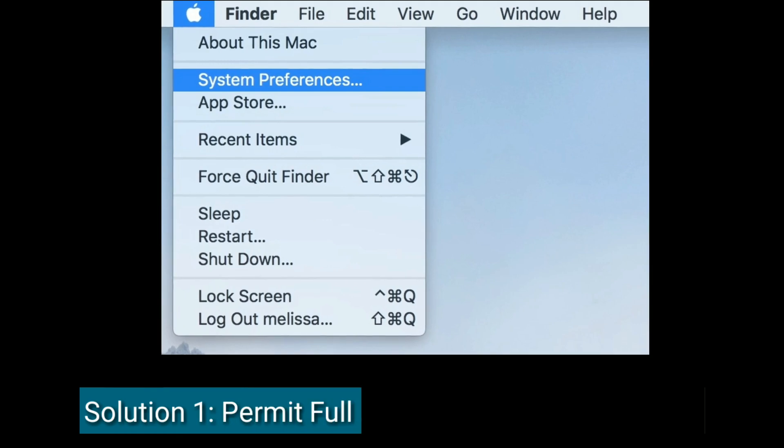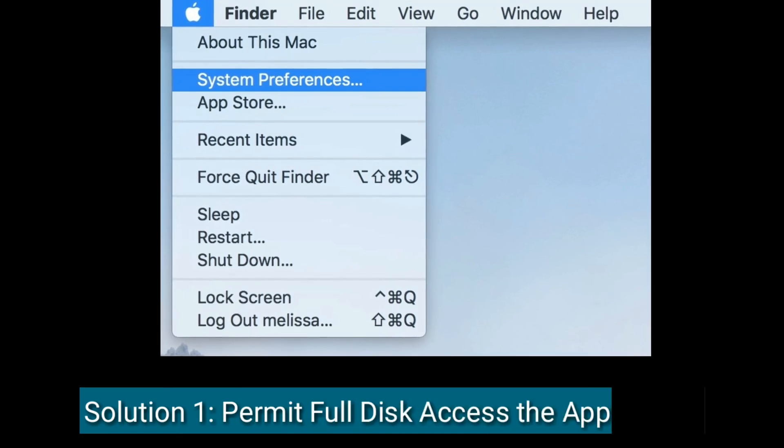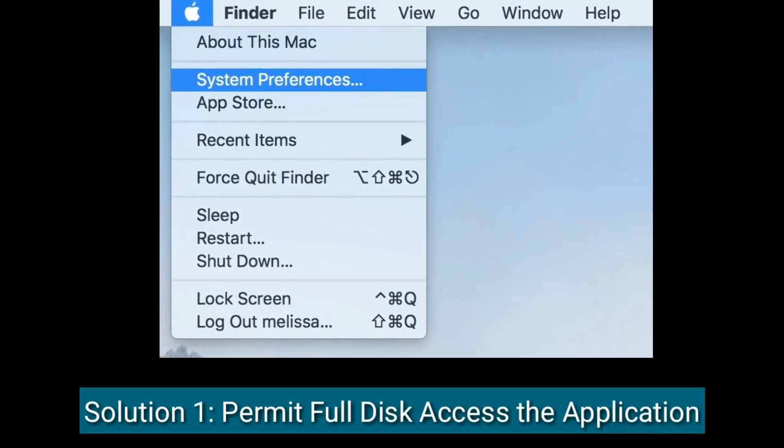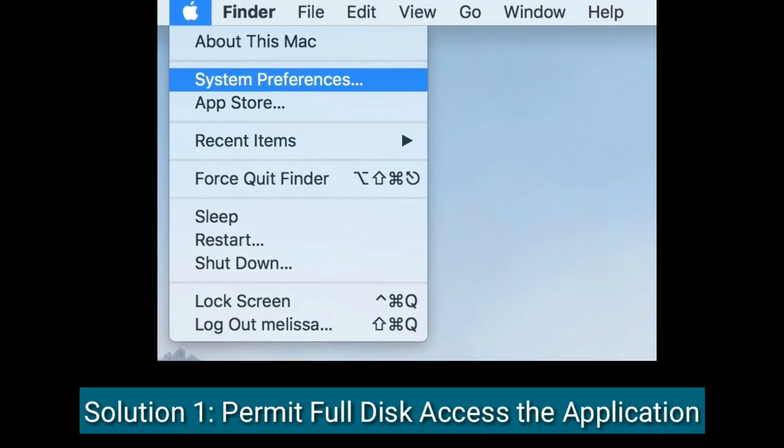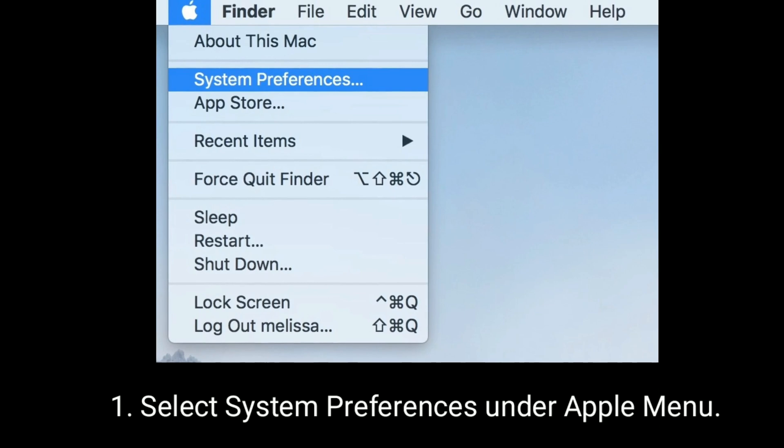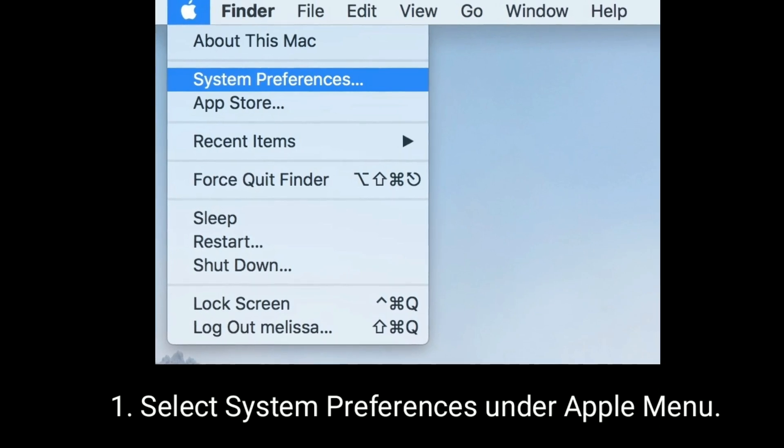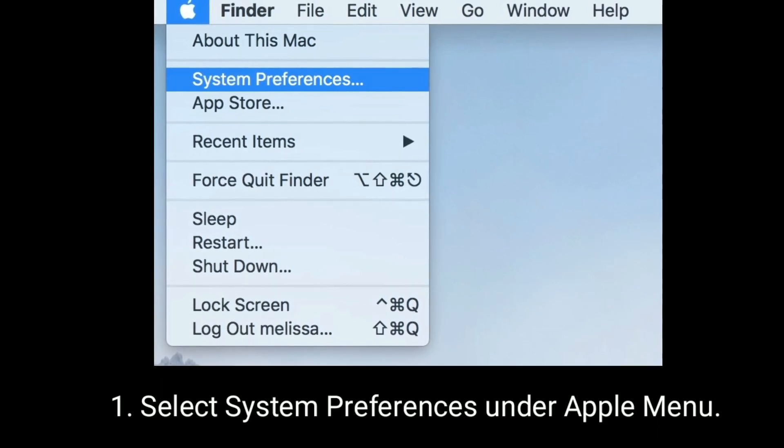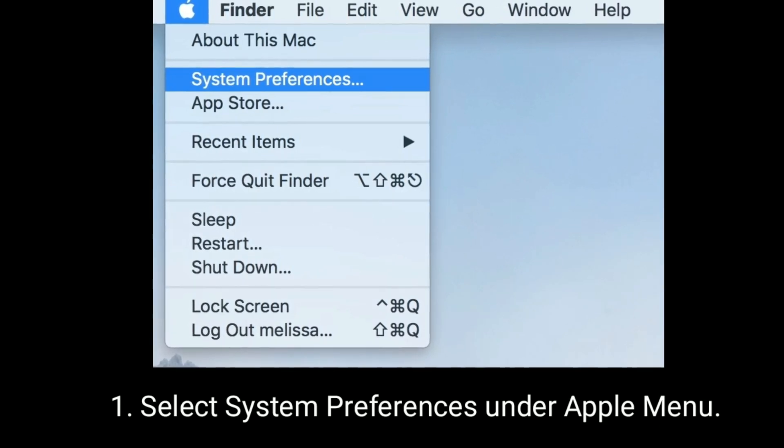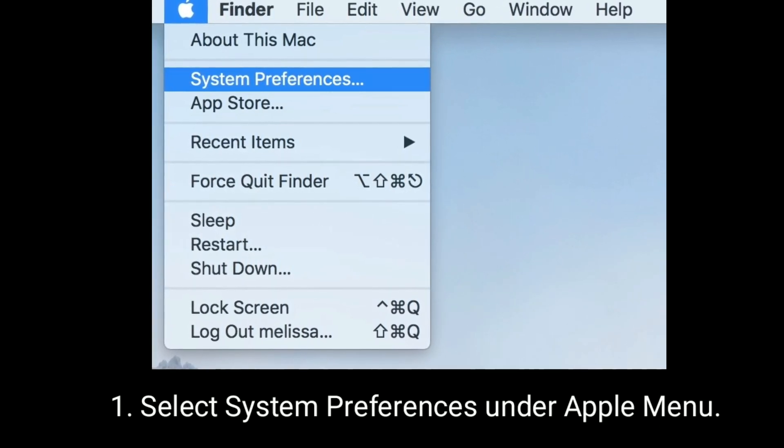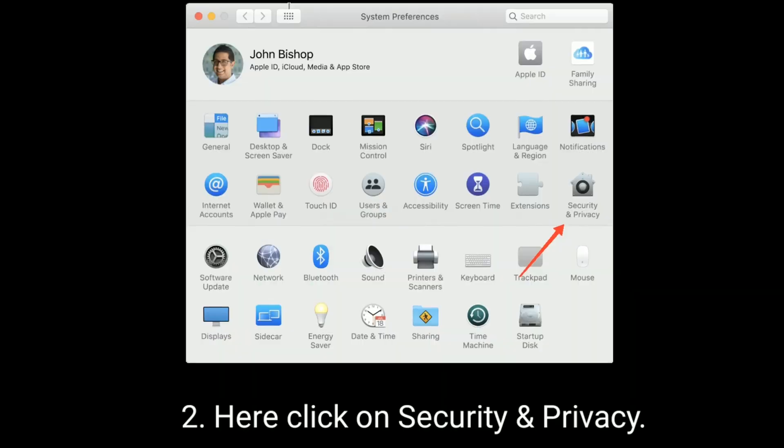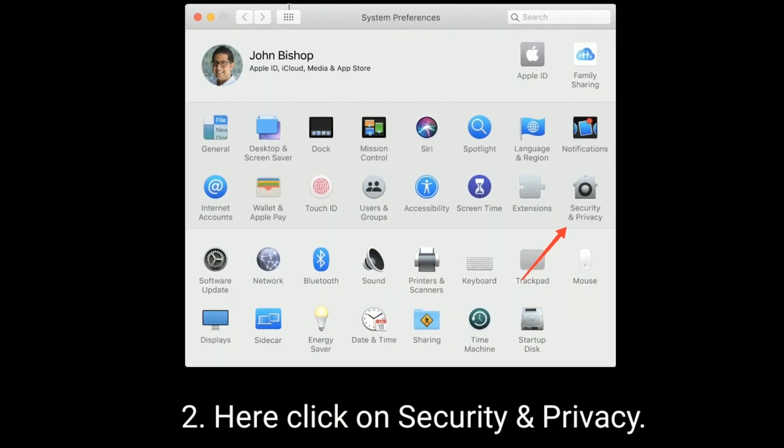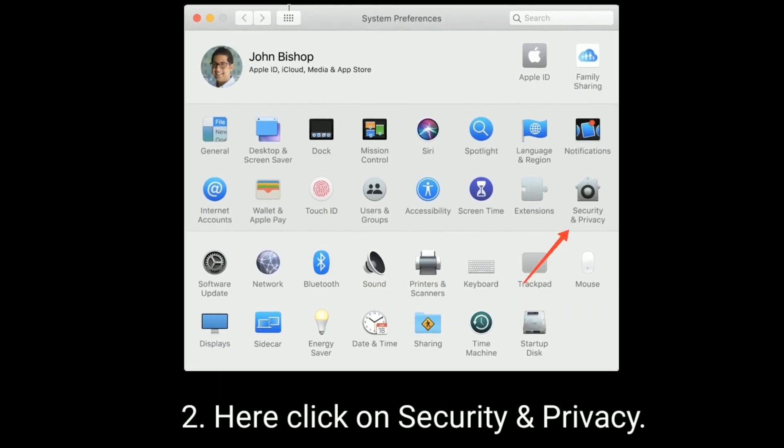Solution one is to permit full disk access to the application. Select System Preferences under the Apple menu, then click on Security and Privacy.